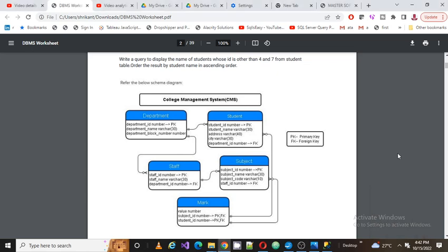Welcome back guys, this is Shrekant. Today we are going to discuss the second problem in our series. In this one I'm going to talk about one practical question.